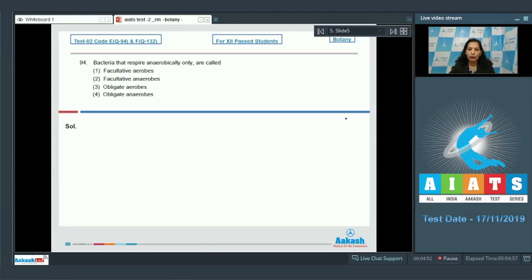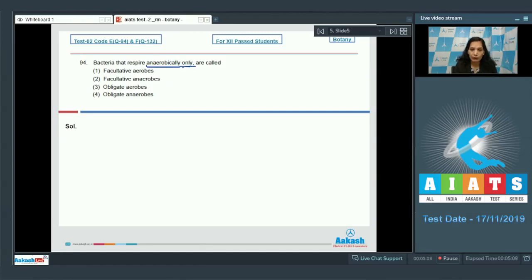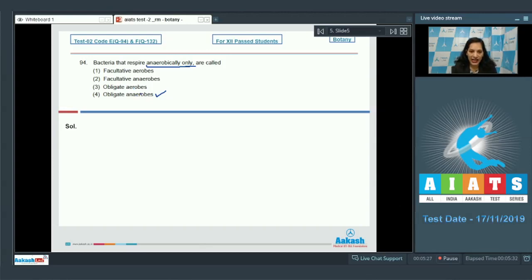Moving to question 94: bacteria can respire aerobically only, anaerobically only, temporarily in anaerobic conditions, or temporarily in aerobic conditions. Bacteria that respire anaerobically only — meaning they do not require oxygen at all and survive without it — are called obligate anaerobes. 'Obligate' means compulsory or mandatory. Obligate aerobes require oxygen for respiration, so that is not the correct option.